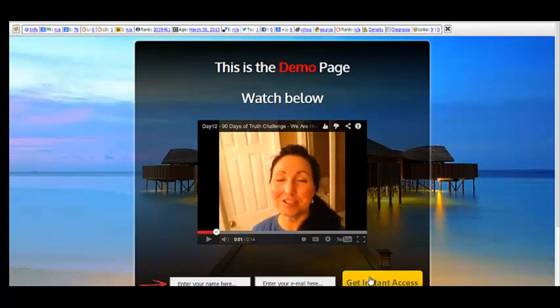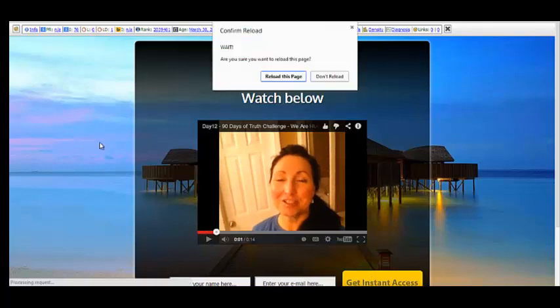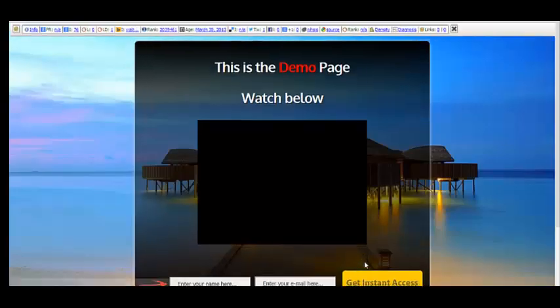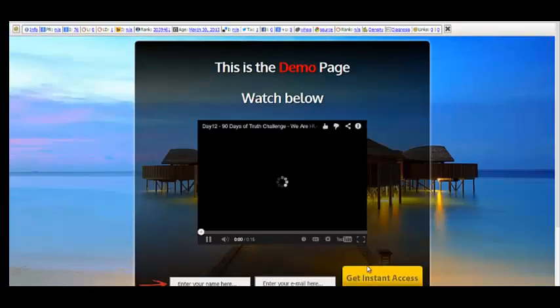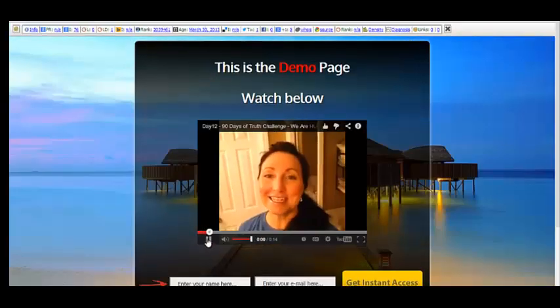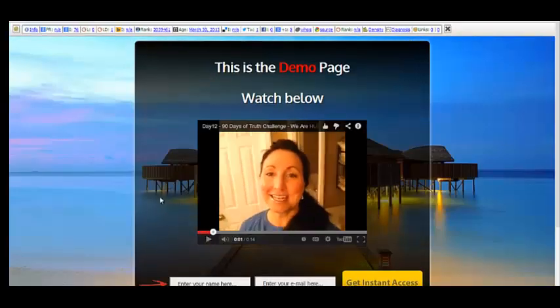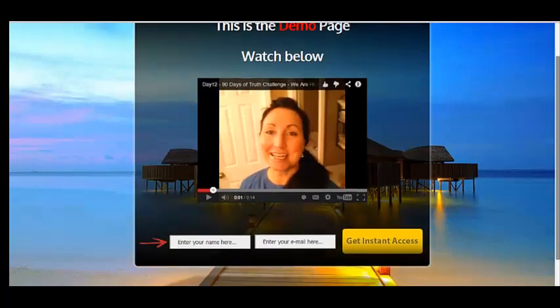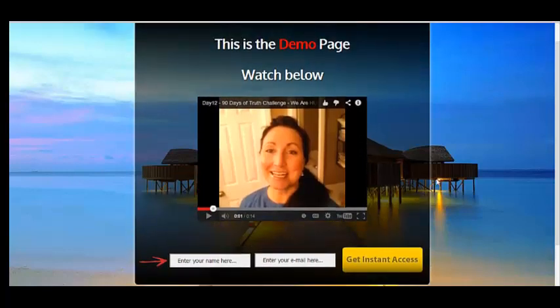Did you notice that my little animation also jumped a little bit? That's because I set it up to do that — watch it right here. You can make the video bigger or smaller as you like.